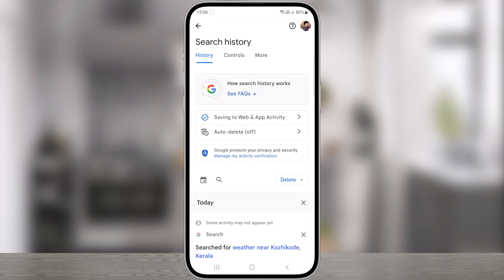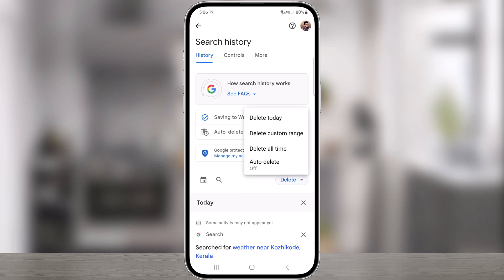The search history page will open. Here, tap delete. Choose the search history you want to delete. You can choose today, all time, or custom range. Here we are going to delete all time history.